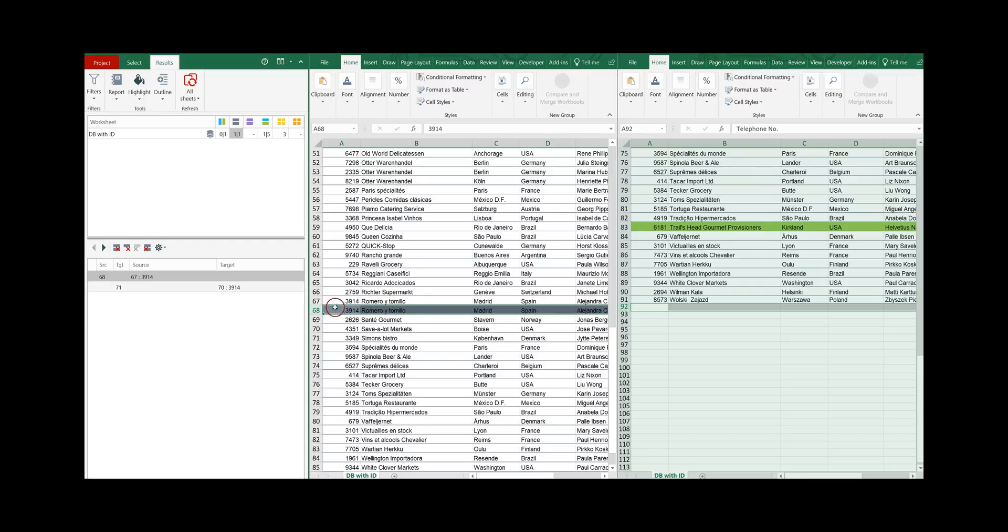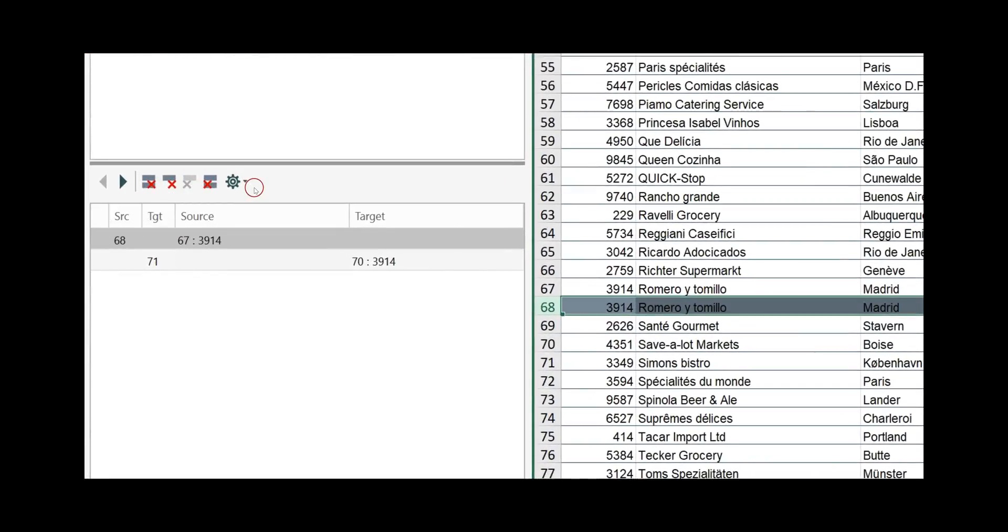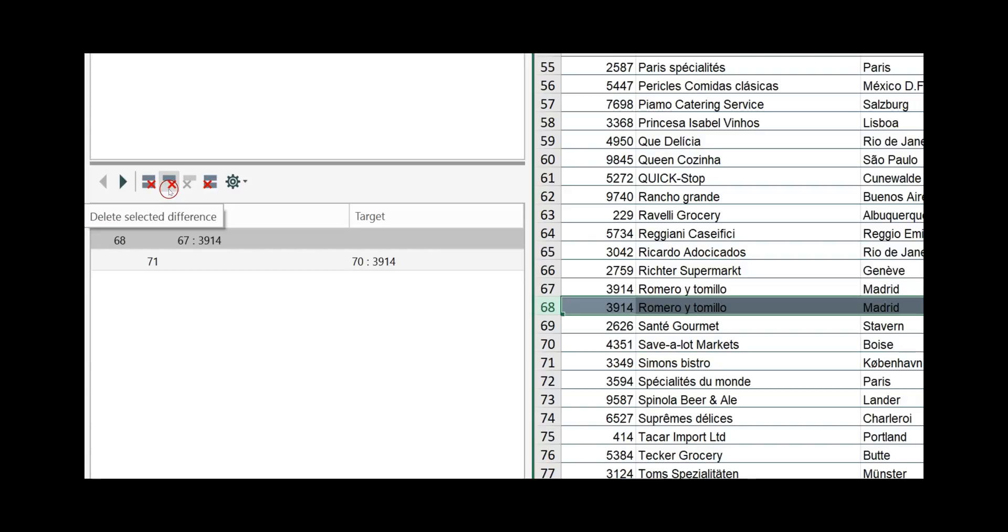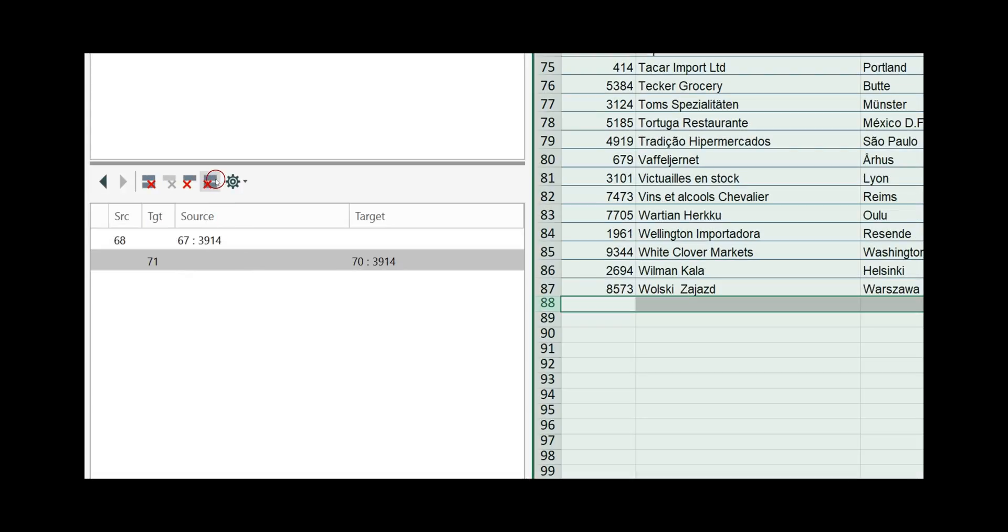Also here we have the options to either delete all the duplicated records, to delete only the selected one, and the same on the target worksheet. We can delete all the duplicated records or just the selected records.